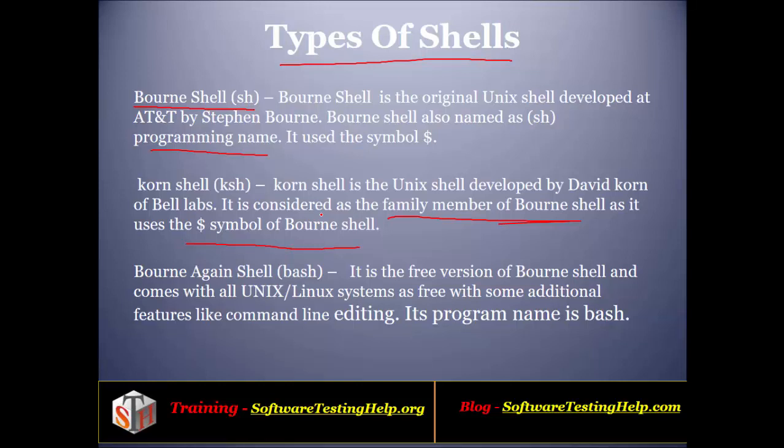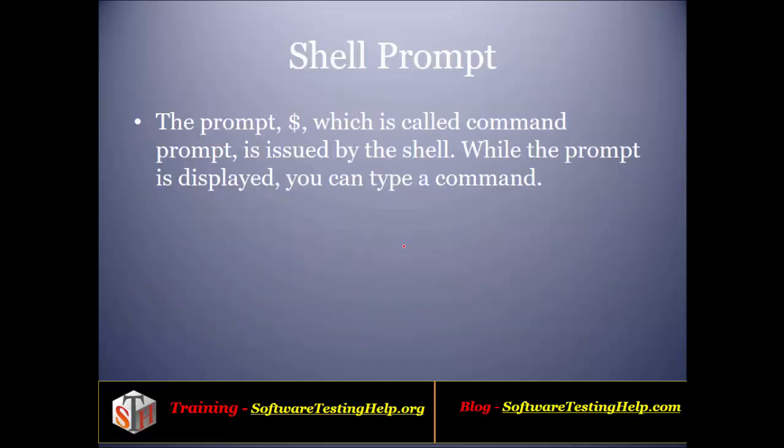Then we have the Bourne Again Shell, bash. This is also more powerful than the Bourne shell as it provides additional features like command line editing, and its program name is bash. Now which shell to use depends on what features you want. You can use any of these shells.